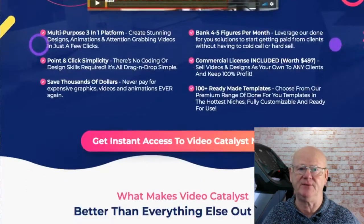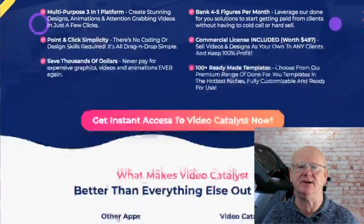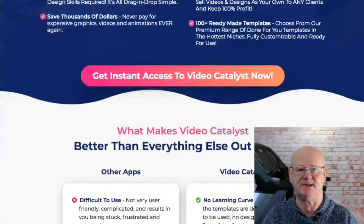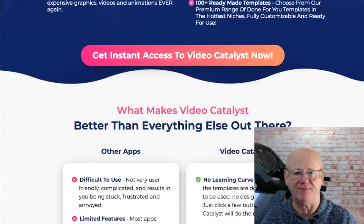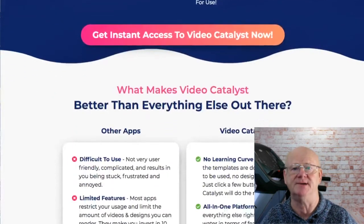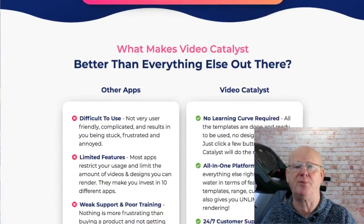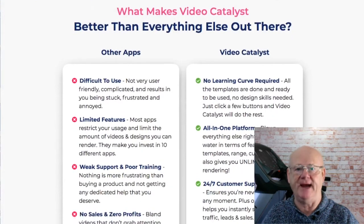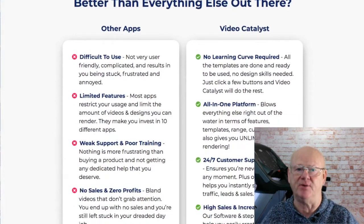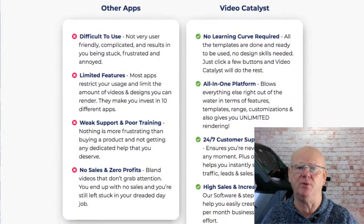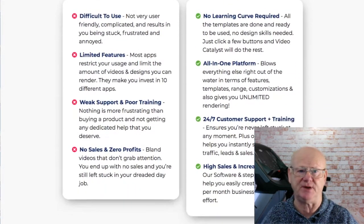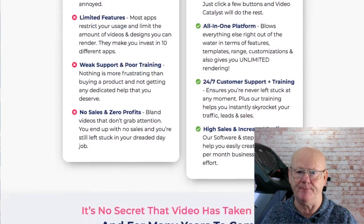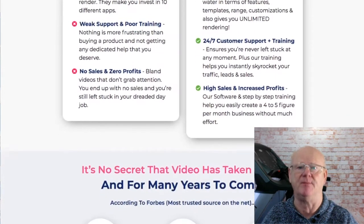The great thing about Video Catalyst is that it does so many fantastic things with your graphics but requires no skills or previous experience. The app has been built from the ground up with ease of use in mind whilst giving you the maximum in engagement.